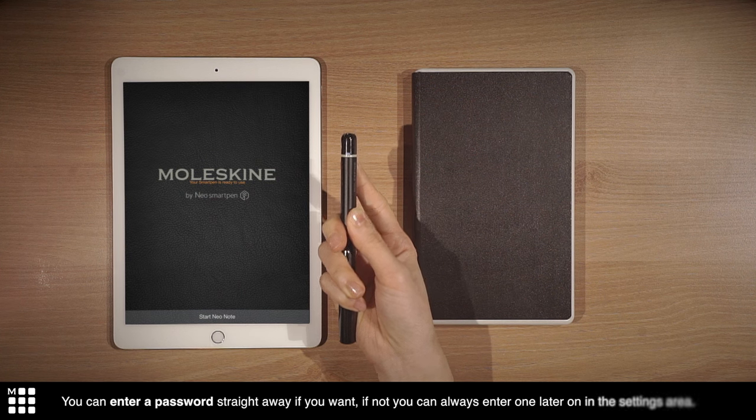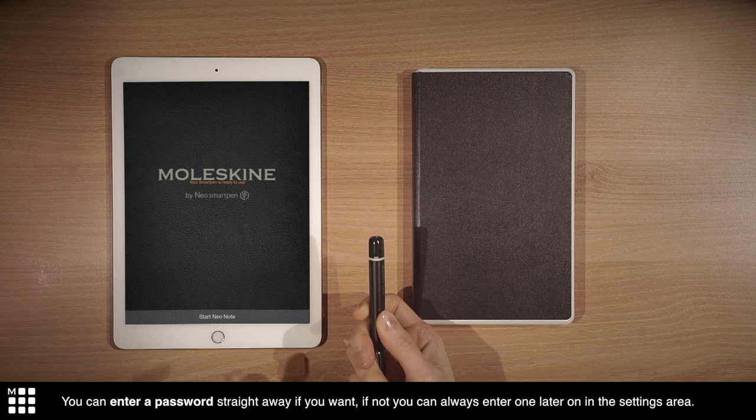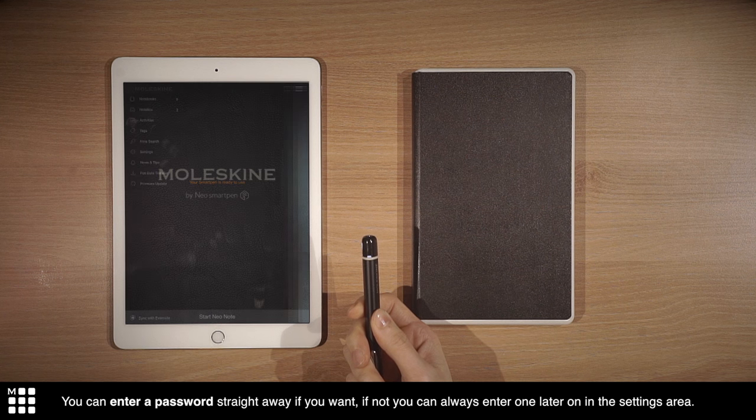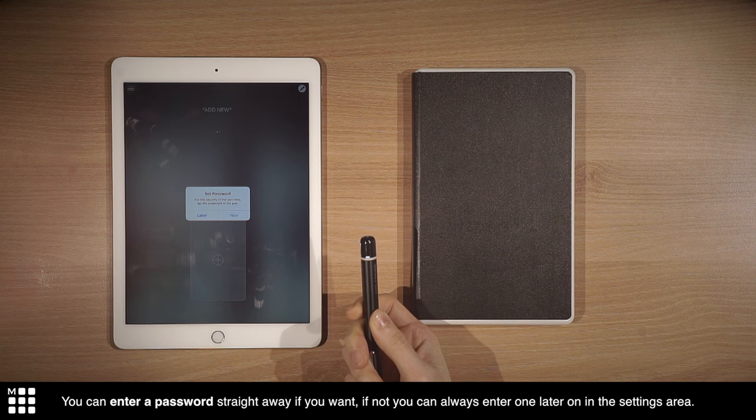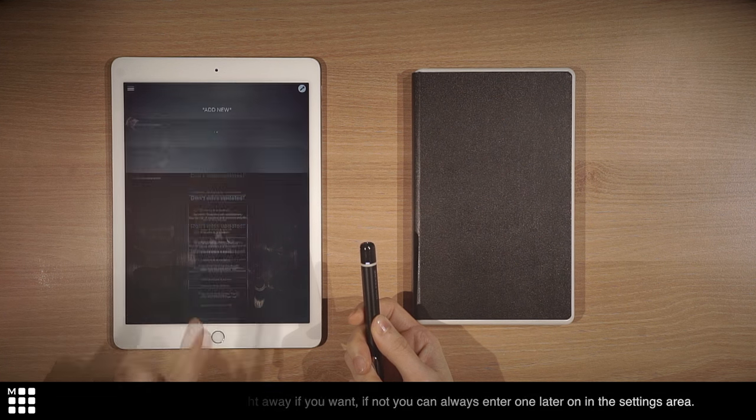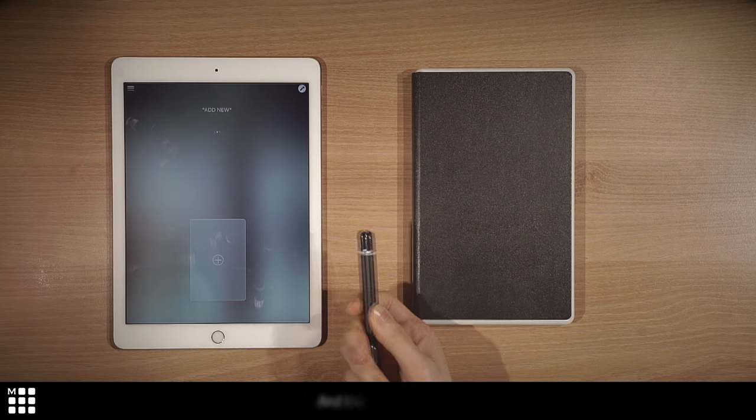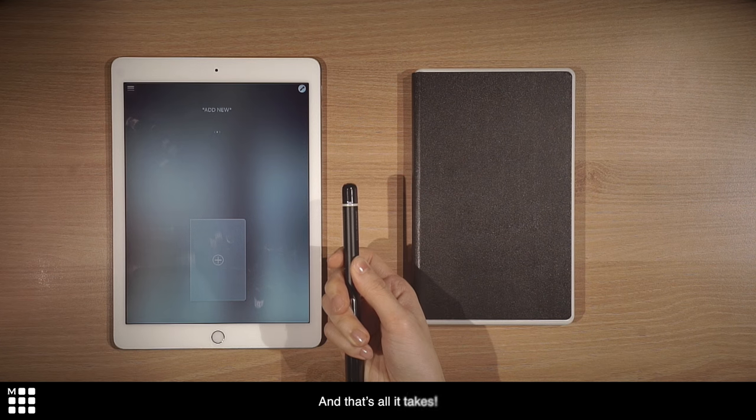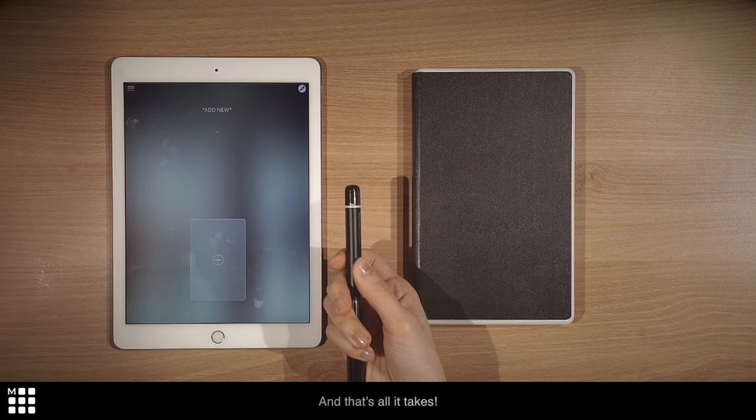You can enter a password straight away if you want. If not, you can always enter one later on in the settings area. And that's all it takes.